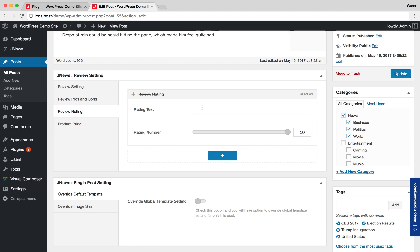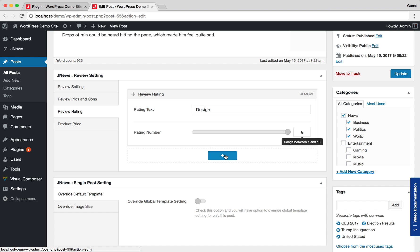Here, you can insert the rating value of the product. Same as before, you can add rating item, rearrange rating item, and remove certain rating item.